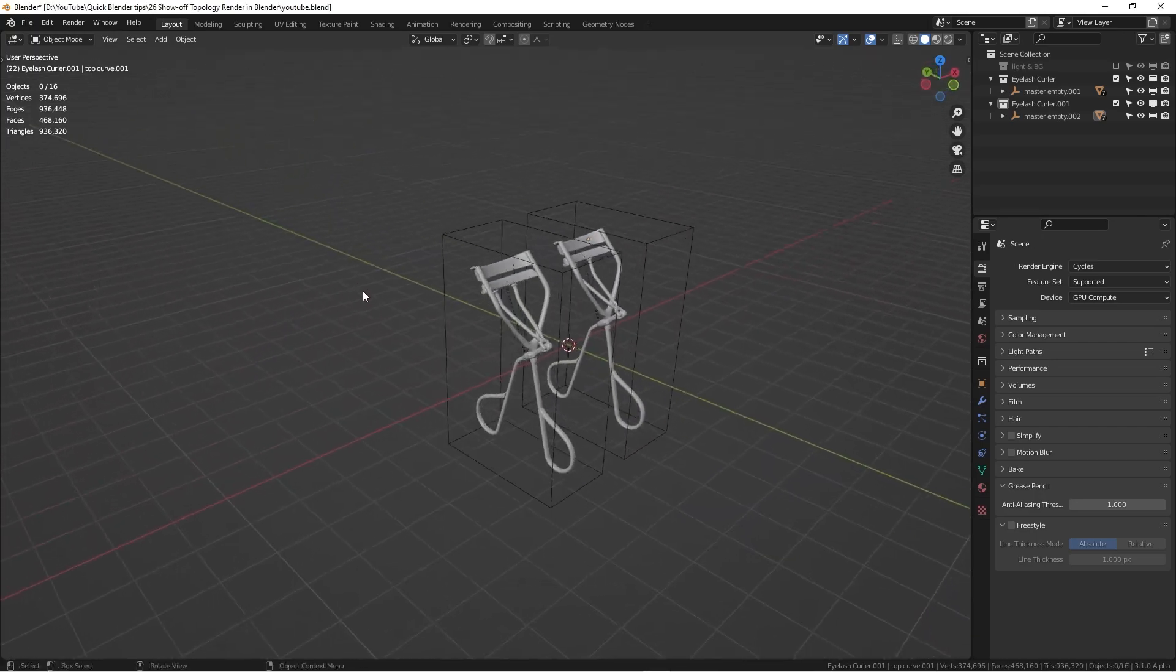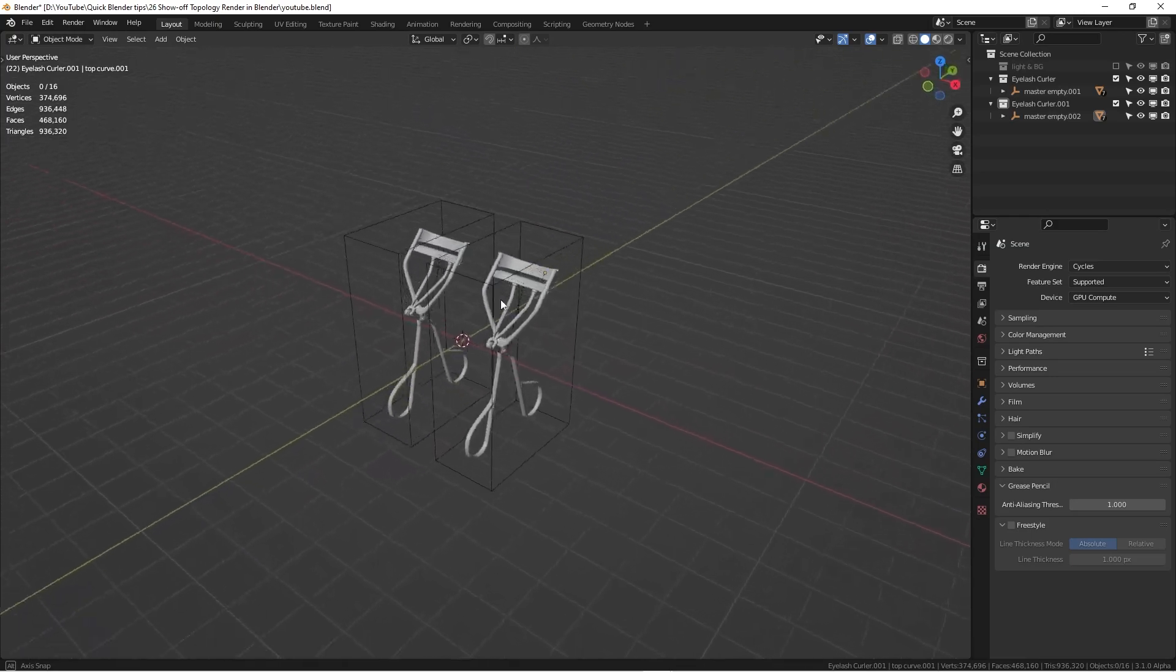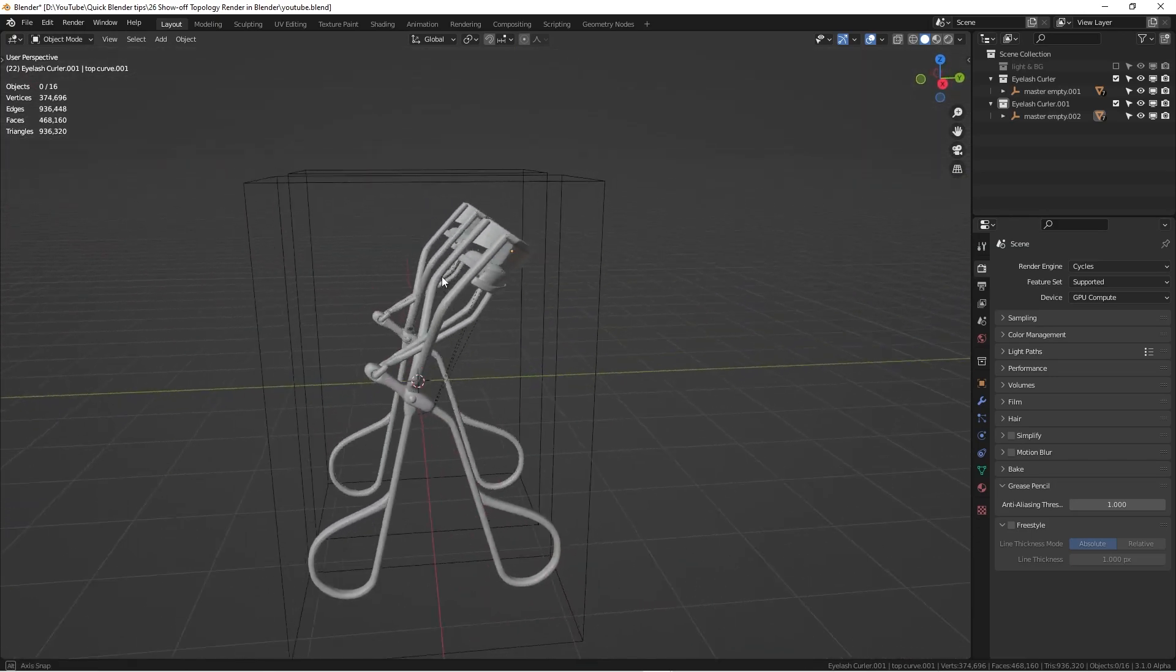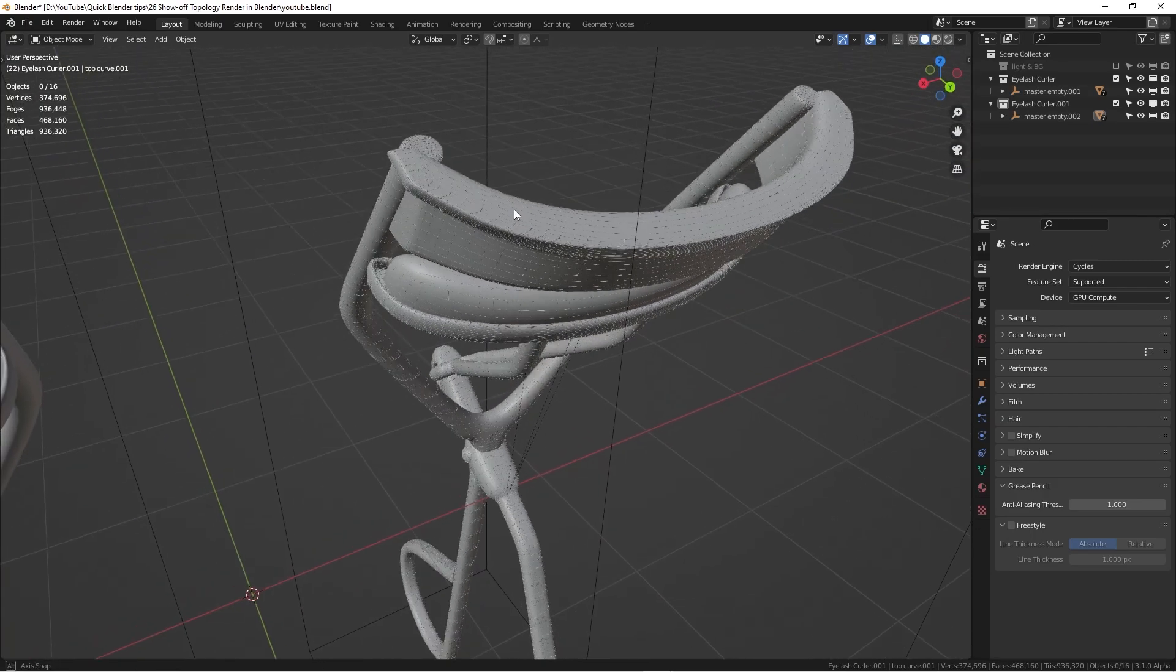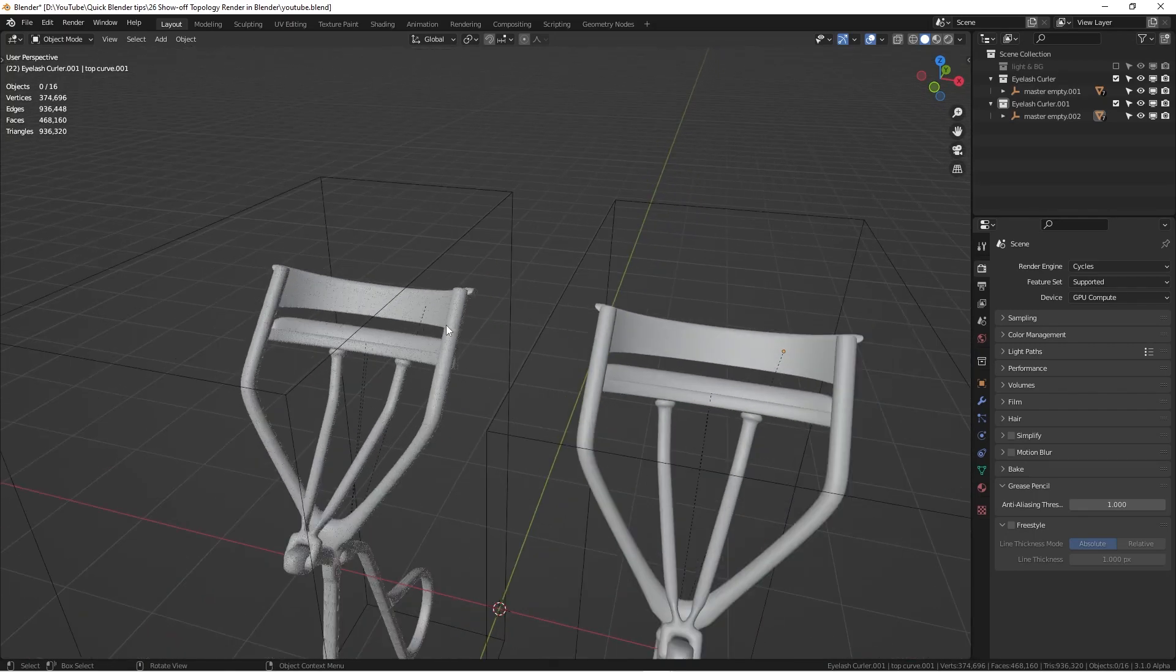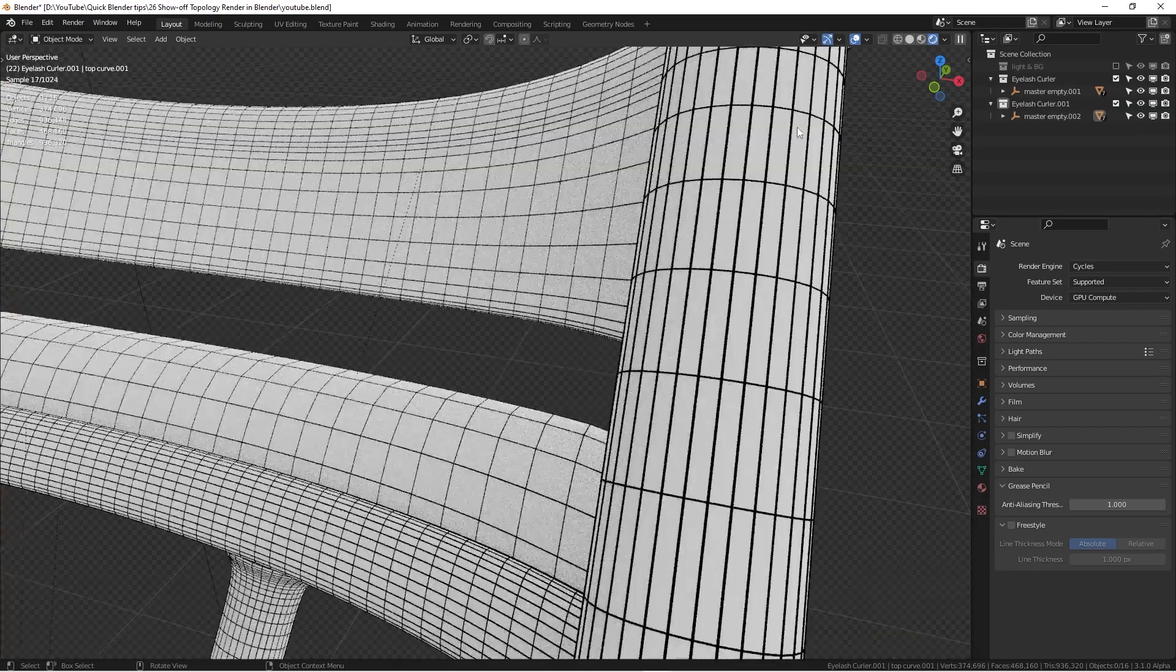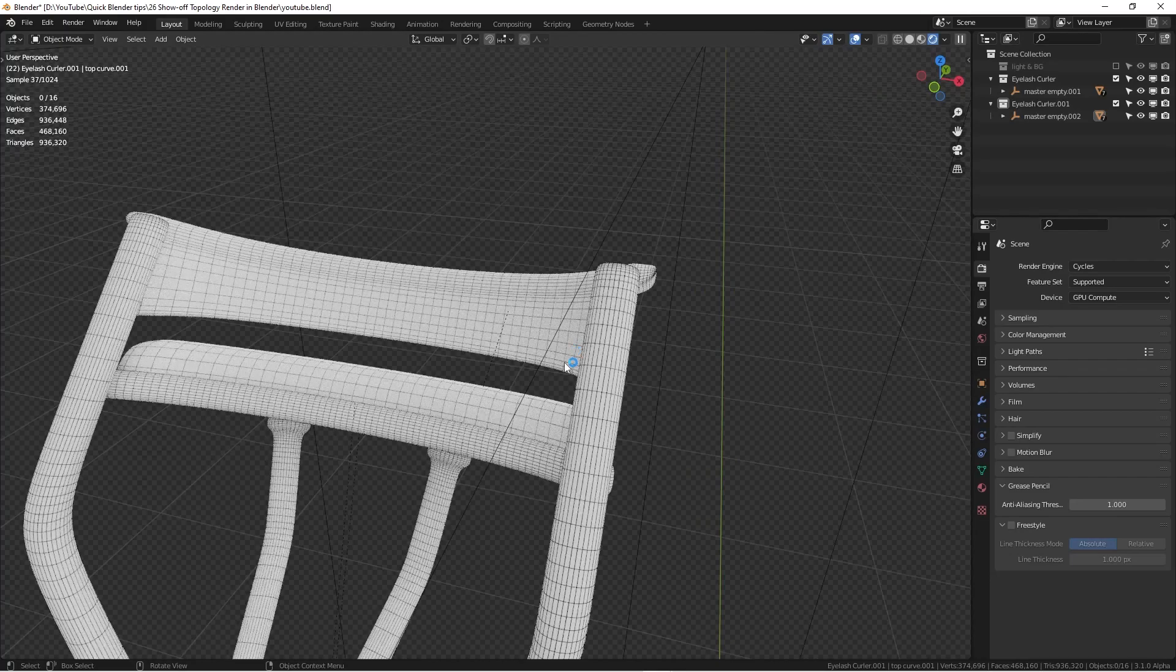As you can see here in the viewport, we have two identical models and we're finished how to set up everything. But if you look really closely, you can see here we have some lines and wireframes around the body. So if we actually hit the render view, render tab, you can see we can see the model and also we can see the topology of this 3D model.